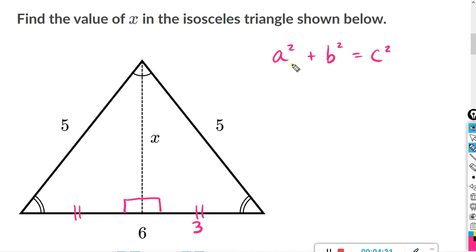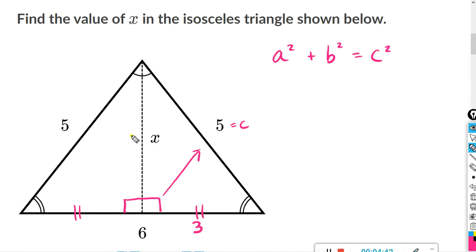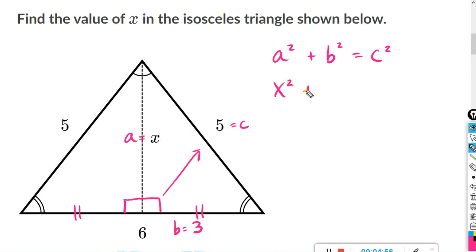Using our Pythagorean theorem formula: the side across from the right angle is always C. For the other two sides it doesn't matter which is A or B, so I'll let A equal X and B equal 3. A squared is X squared, B squared is 3 squared, and C squared is 5 squared.